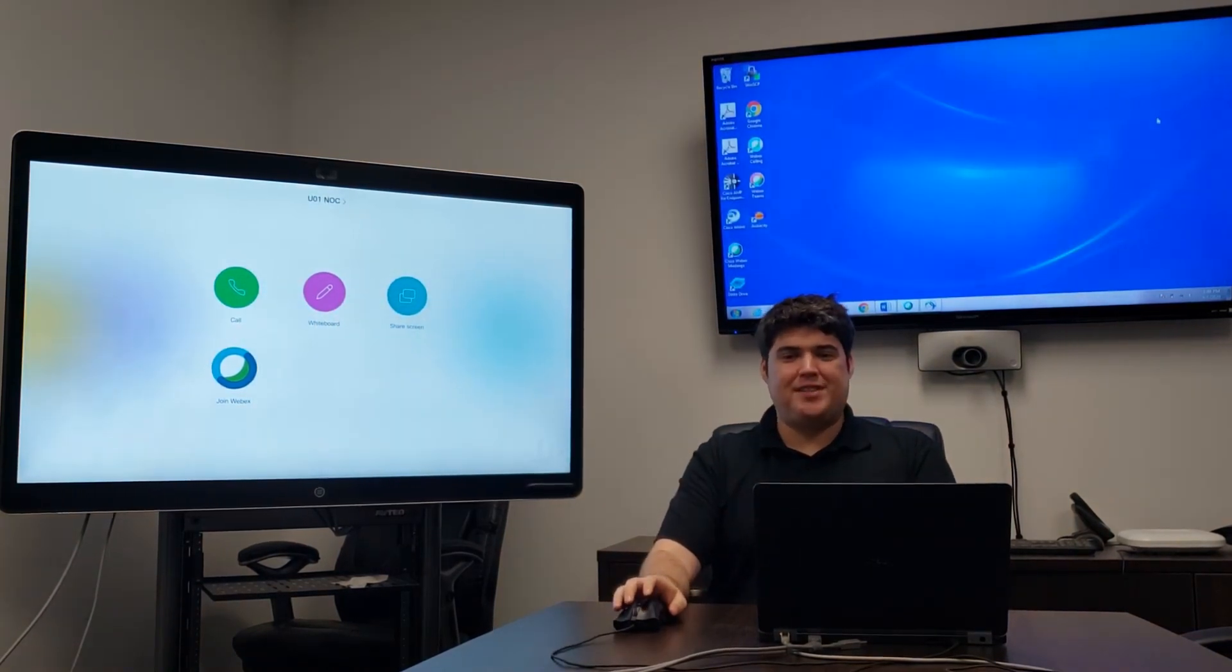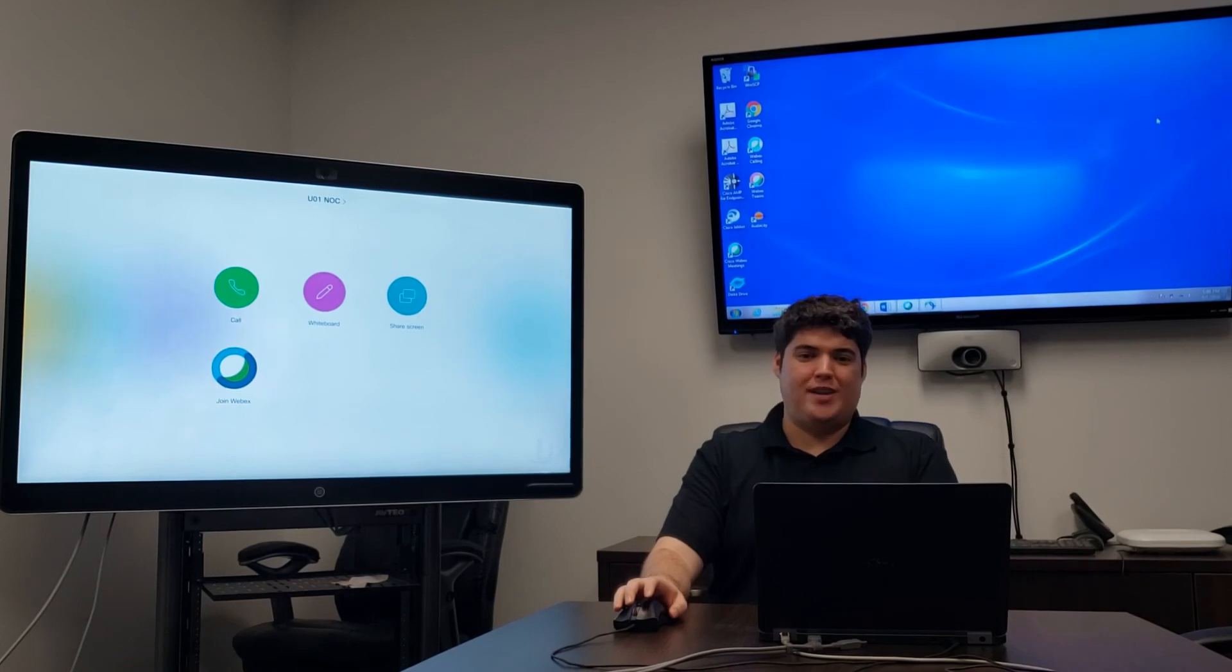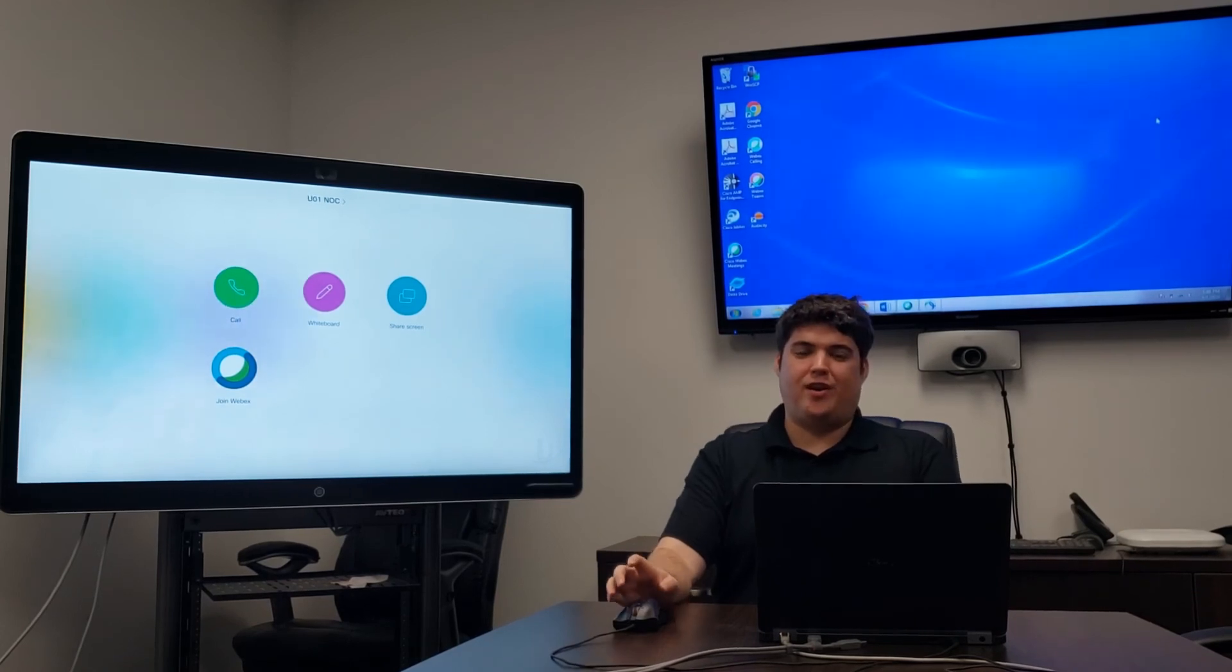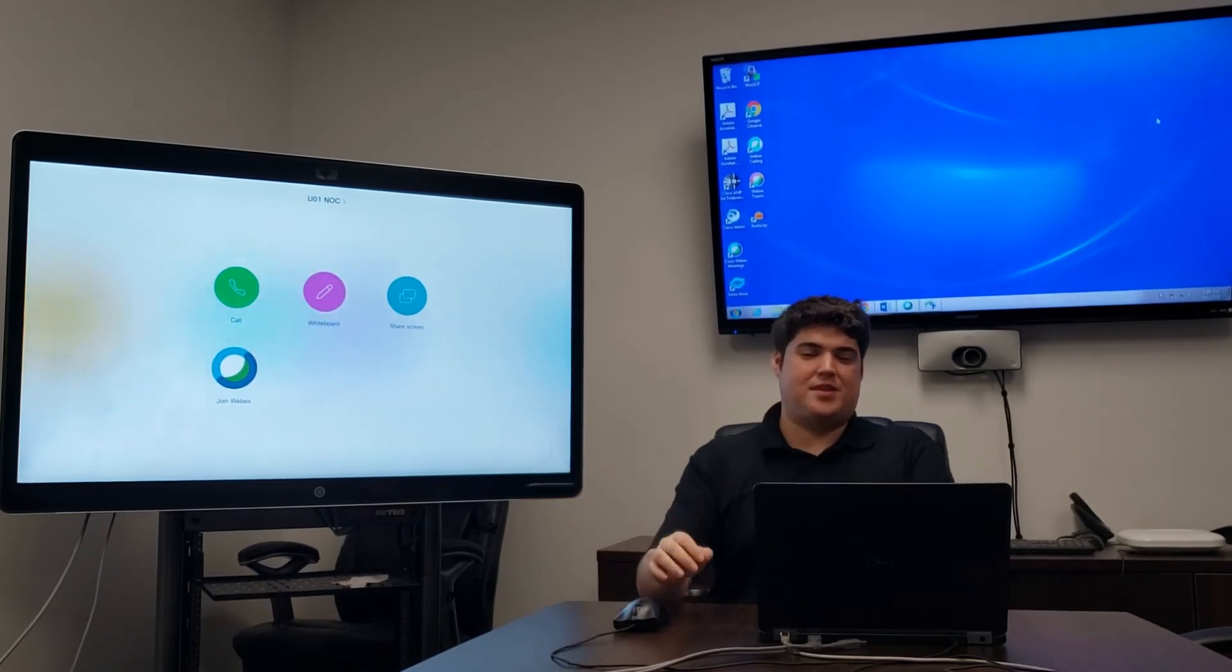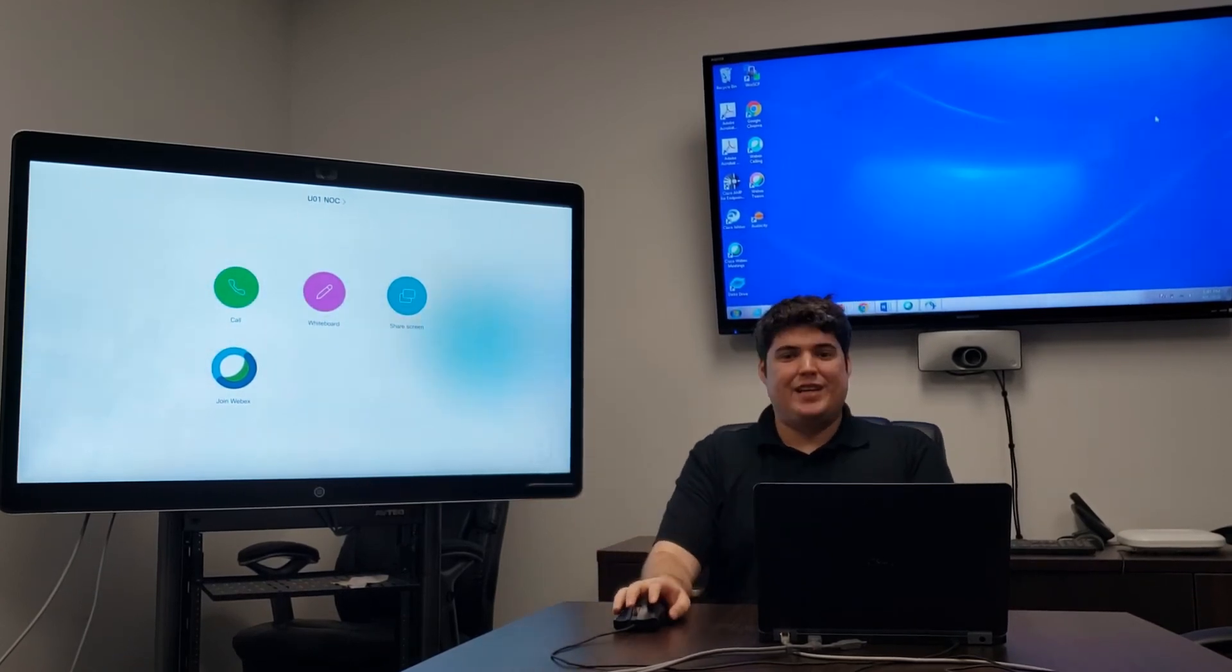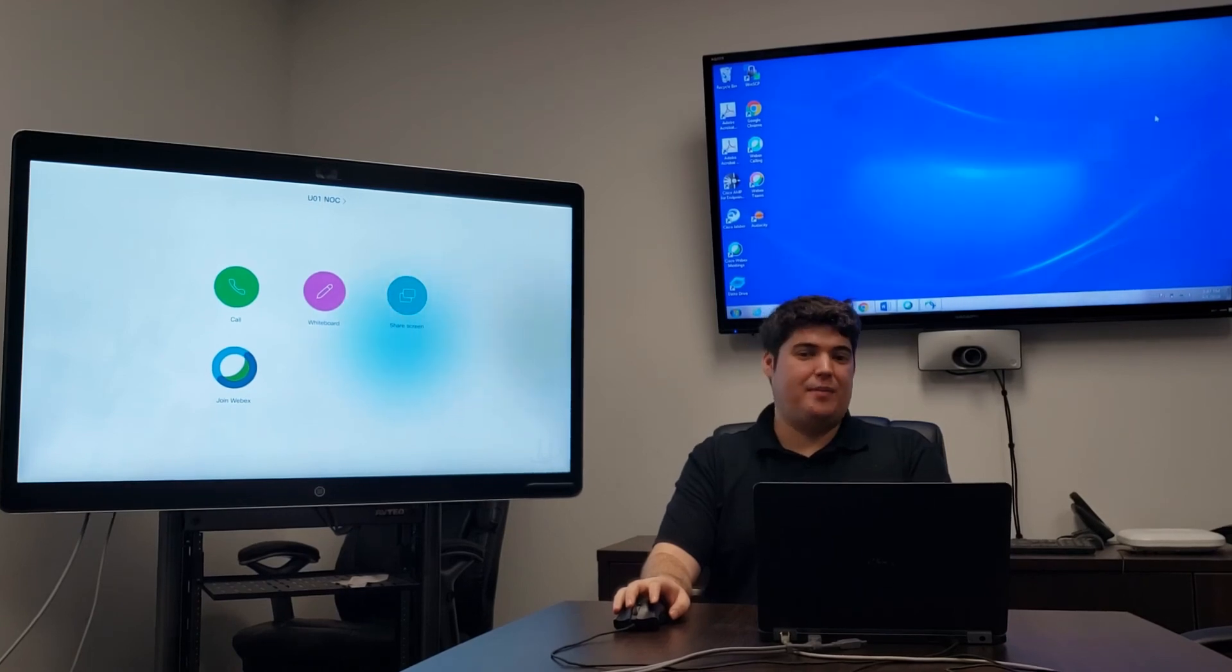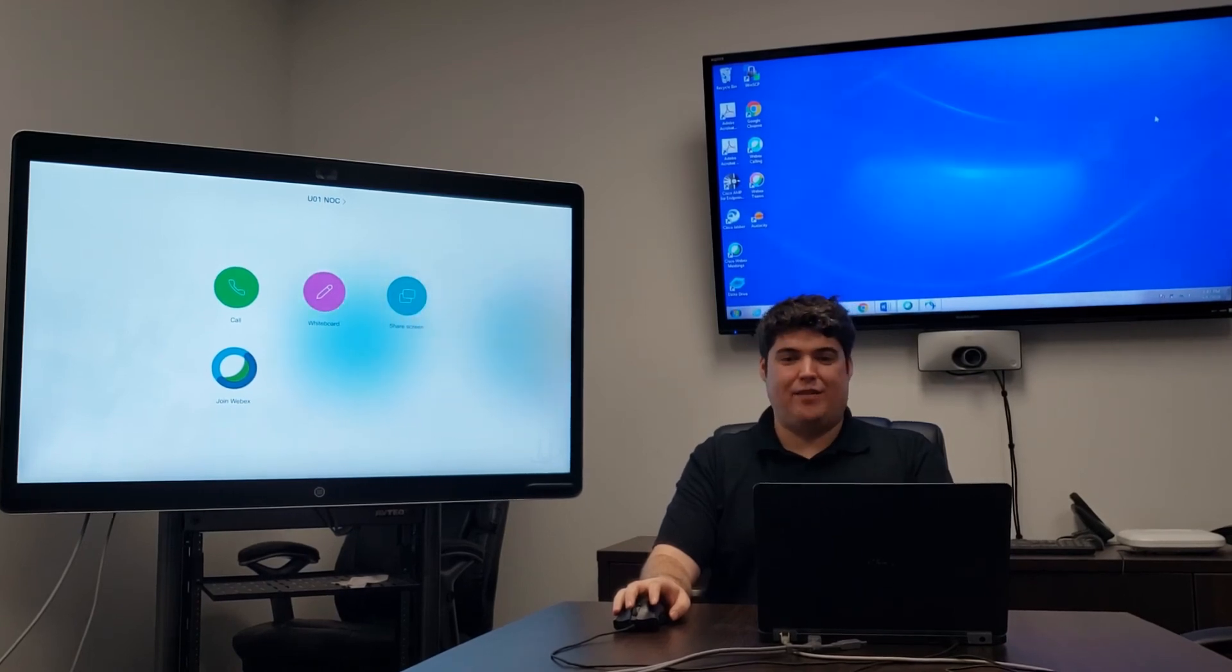This concludes our presentation on all the ways to share your screen on a WebEx Board without needing a WebEx Teams account. We hope you enjoyed our demonstration today, and please have a great rest of your day.